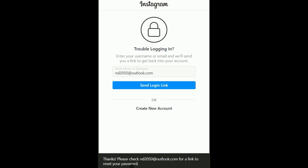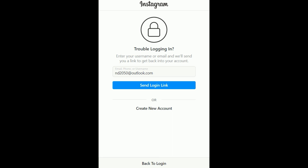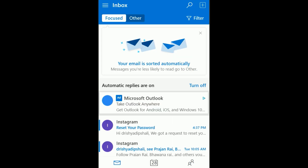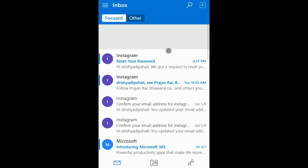After clicking 'Send Login Link,' it's telling me to check my email for a link. I'm going inside my email account now and checking — it says 'Instagram: Reset Your Password.' It has given me a reset link.